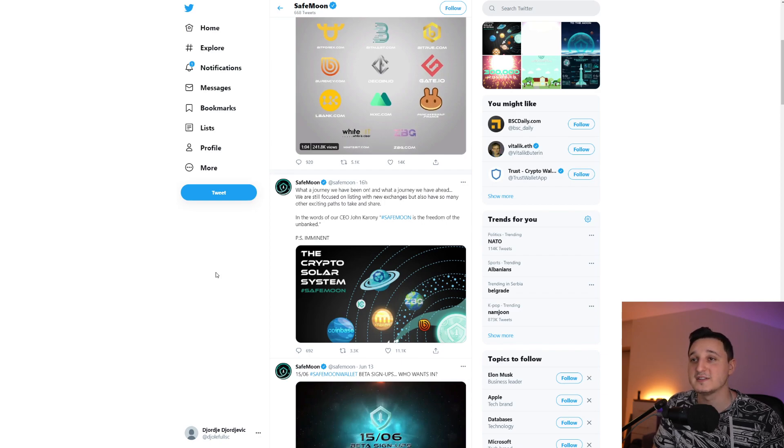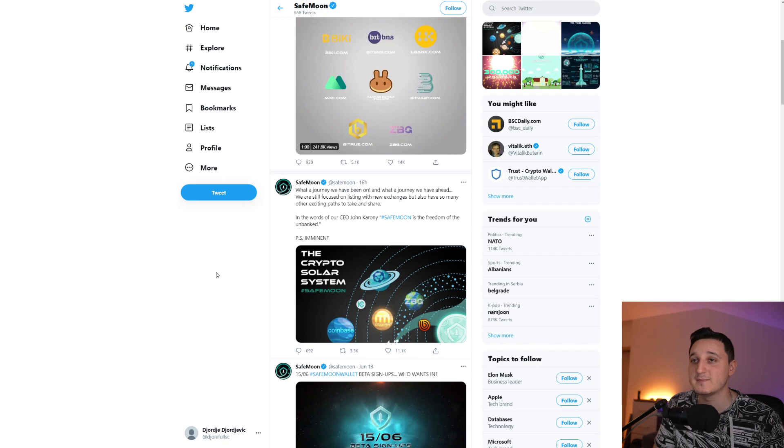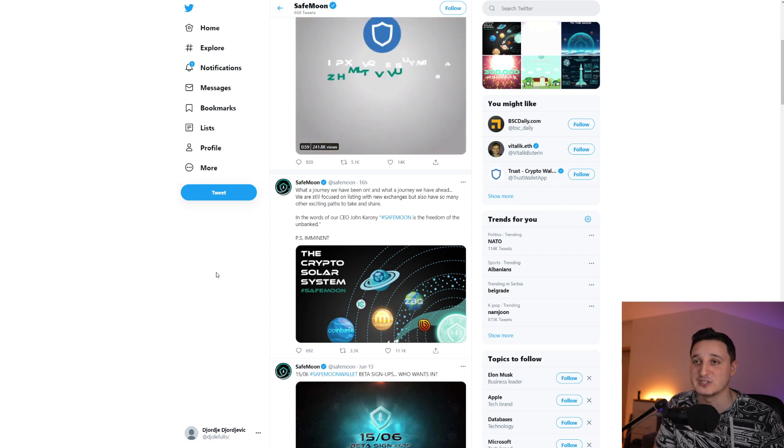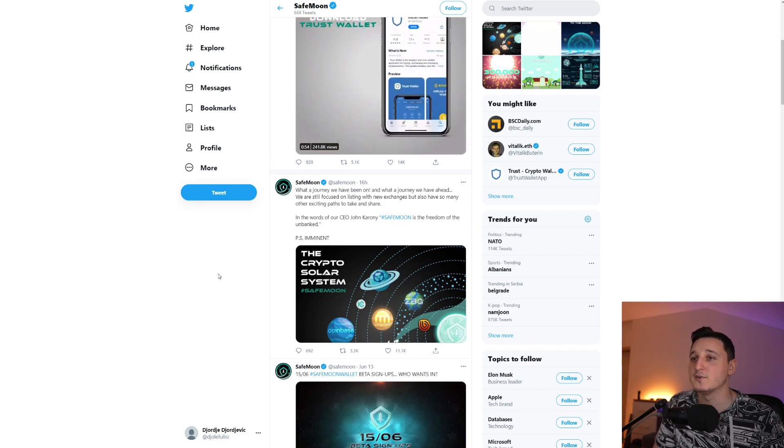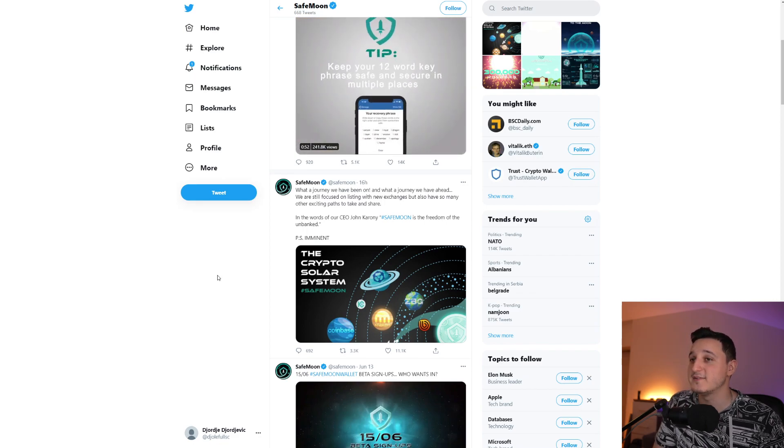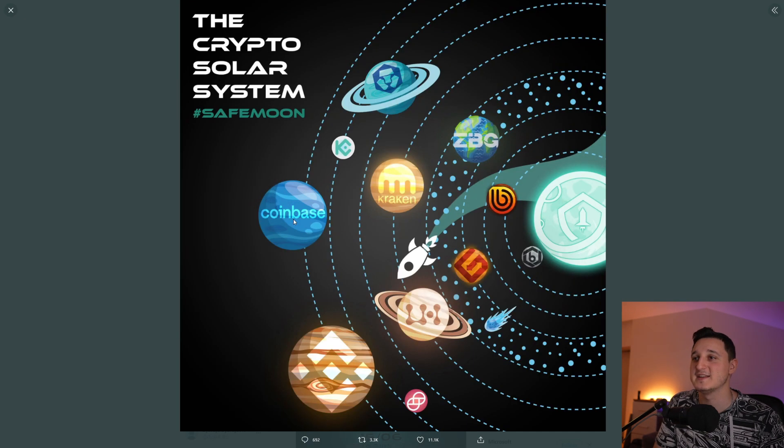We are still focused on listing with new exchanges, but also have so many other exciting paths to take and share. In the words of our CEO, SafeMoon is the freedom of the unbanked, PS imminent.